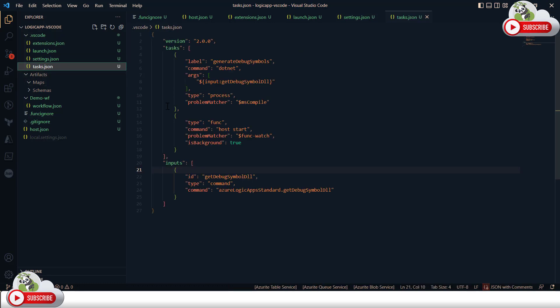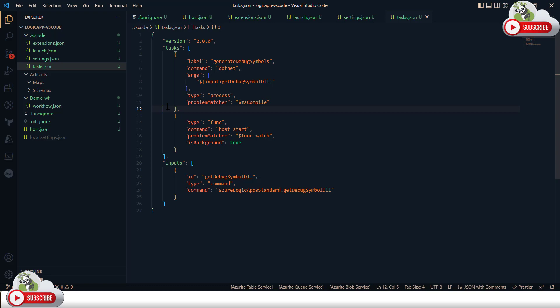We also have a tasks.json configured for this project. If you have multiple Logic App projects you'd like to run, you can define multiple tasks here to run parallel Azure Functions instances or Logic App instances on the same machine.